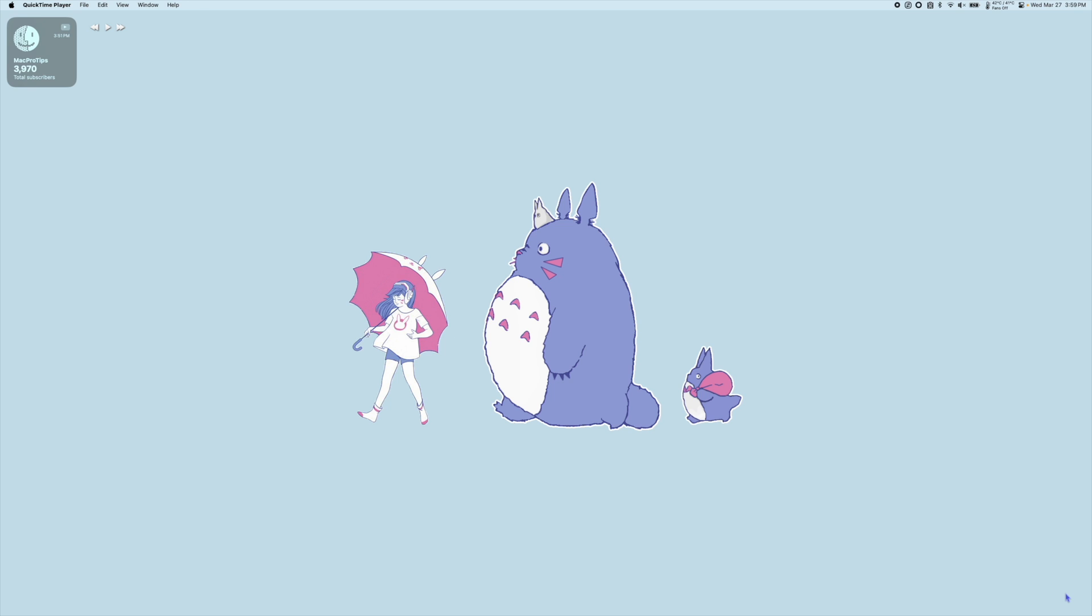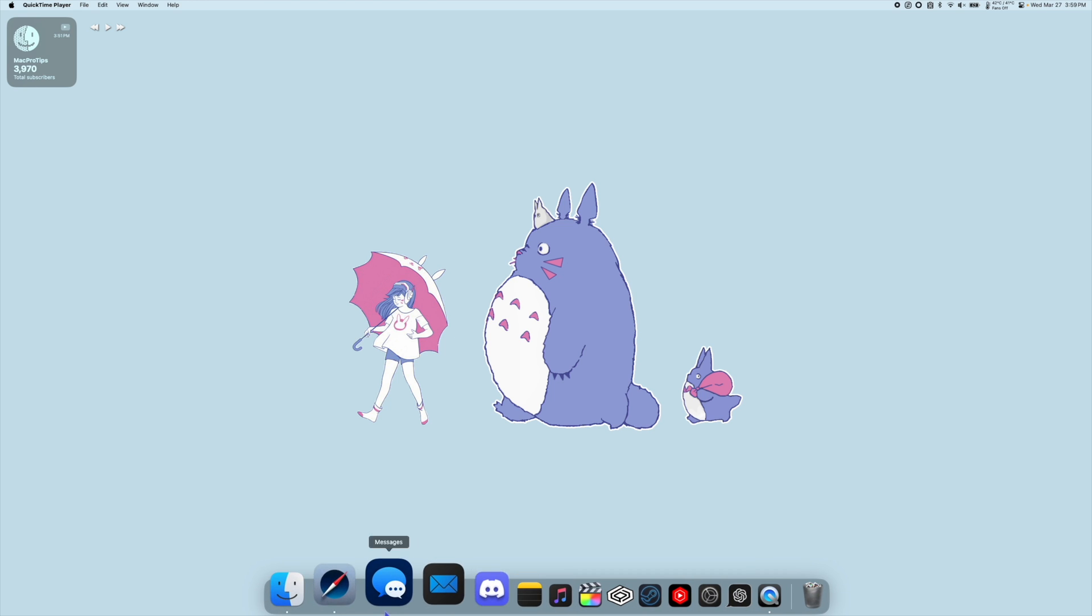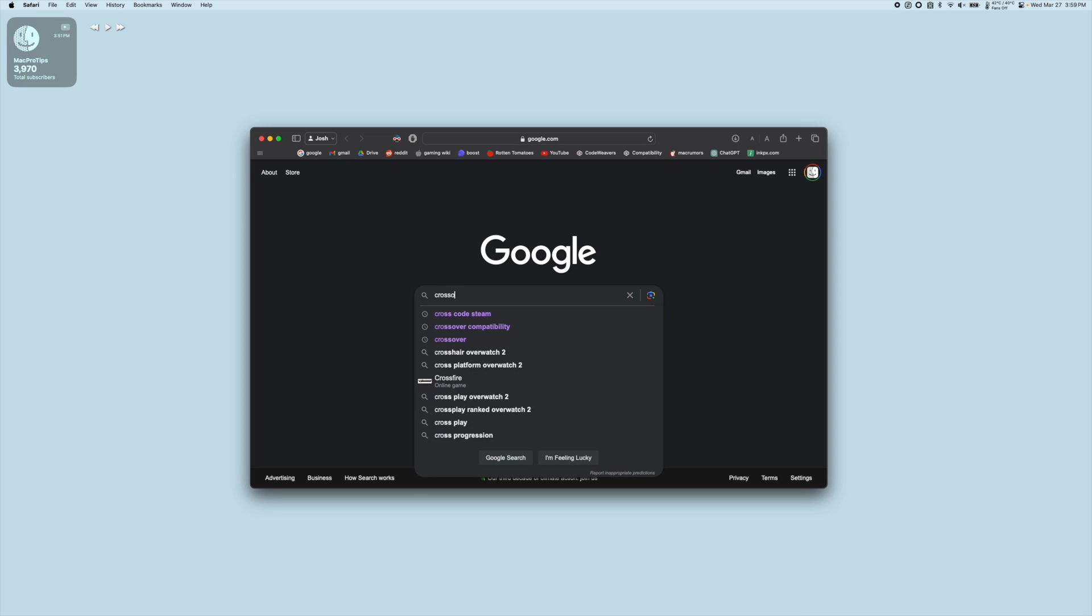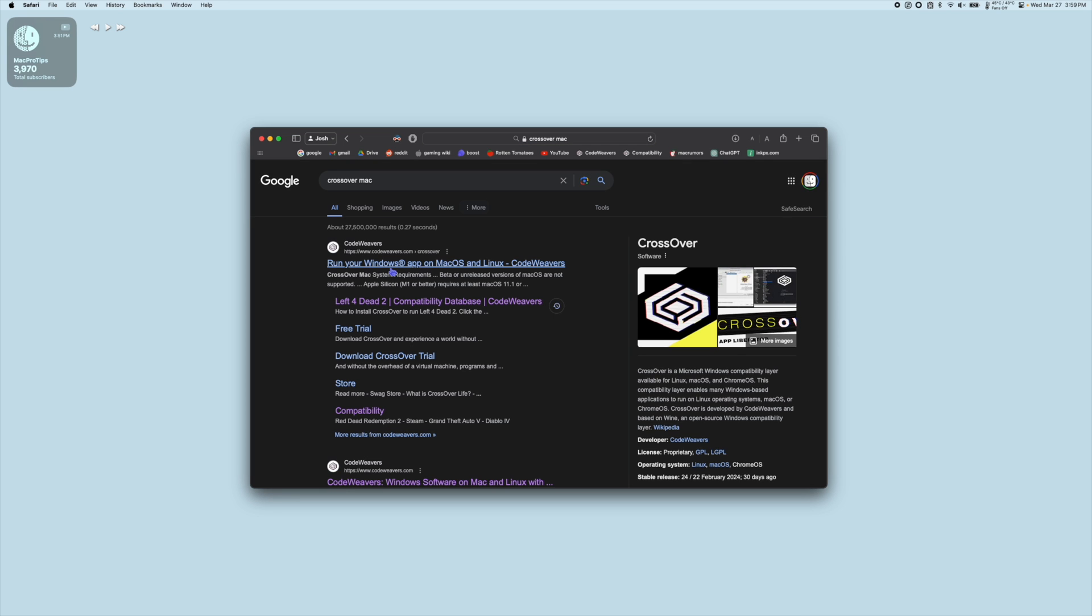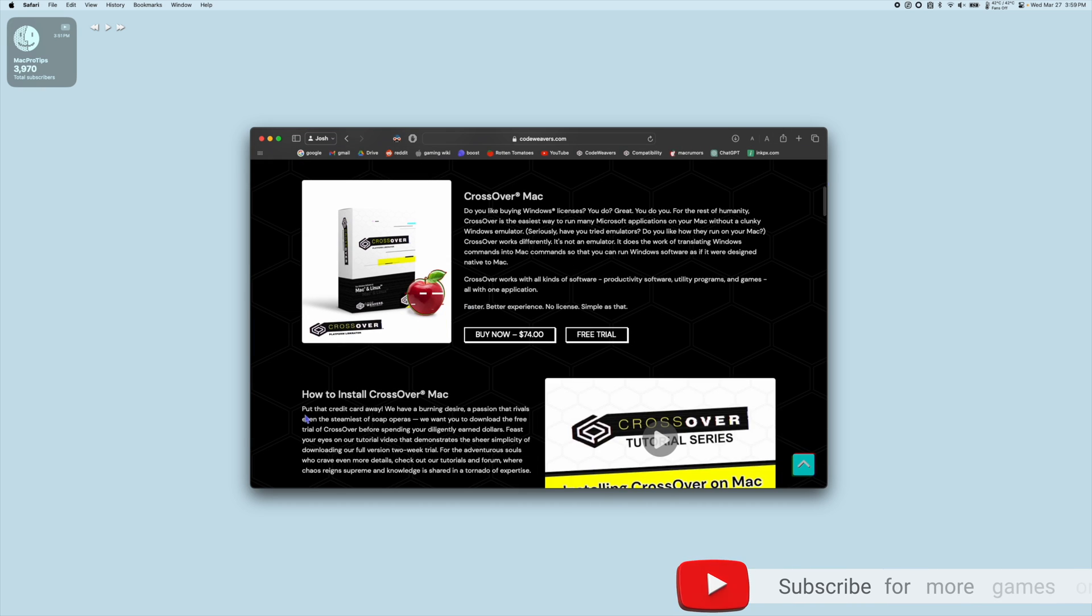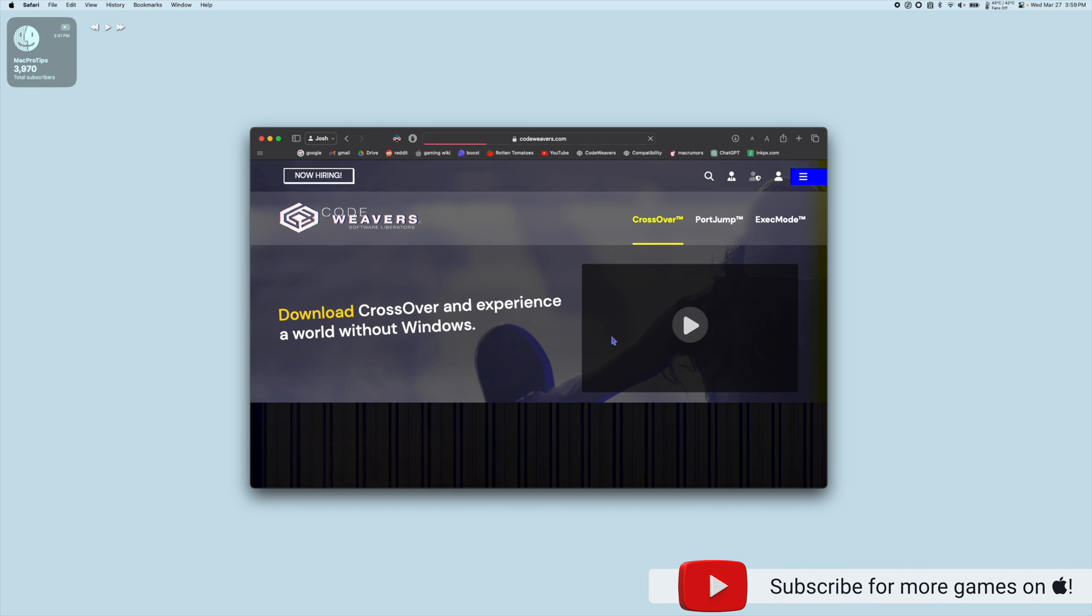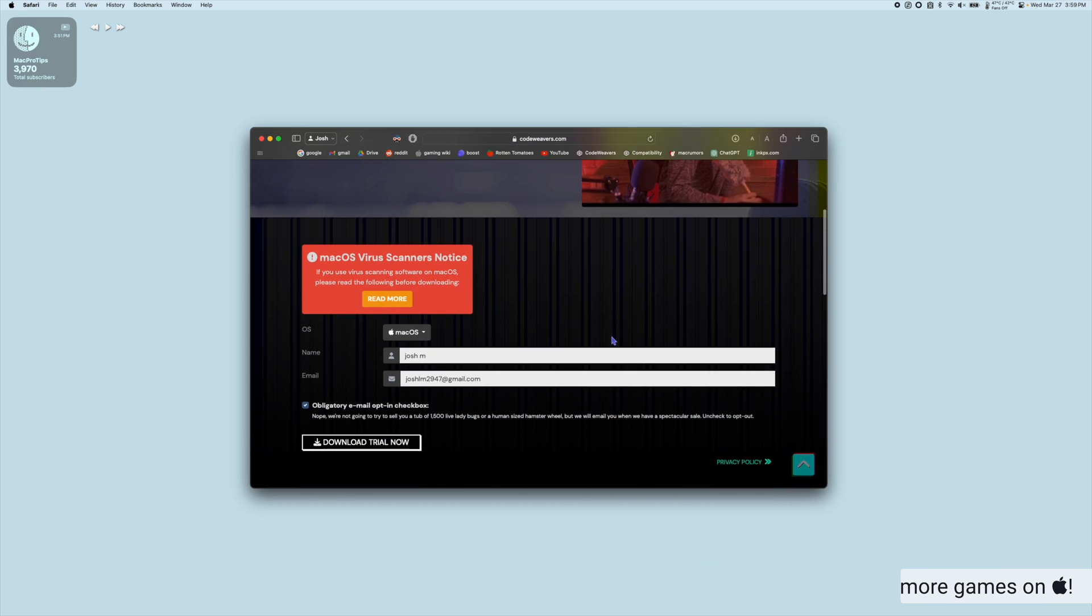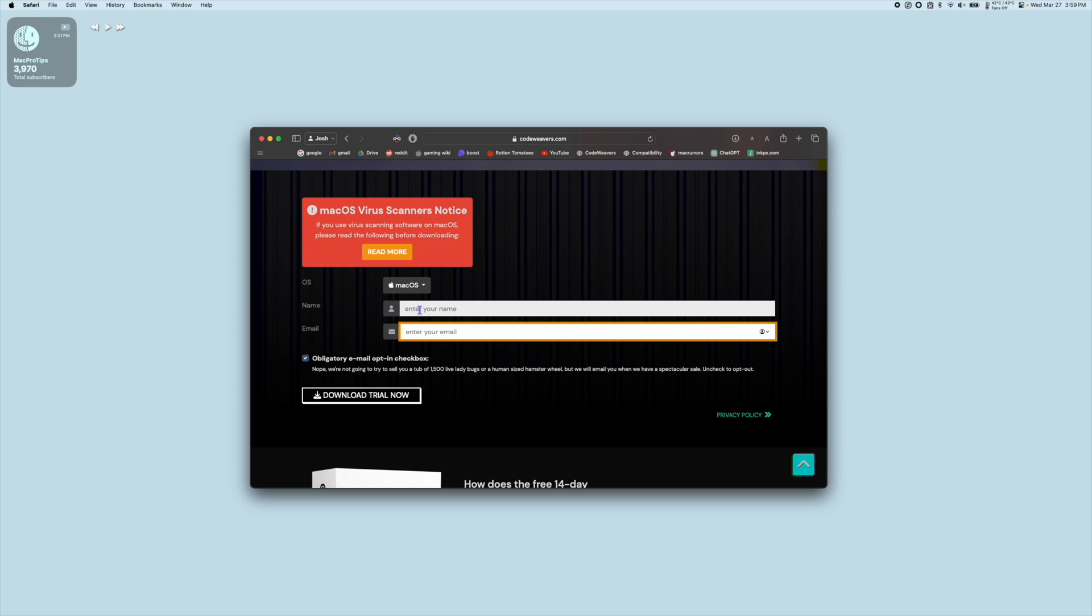So the first step is we're going to download Crossover 24. I'm going to go to Safari and I'm going to Google Crossover Mac. Click the top link to go to CodeWeavers.com. We're going to select Mac OS and let's grab the free trial. Enter your name, an email you want to use, and then hit Download Trial Now.